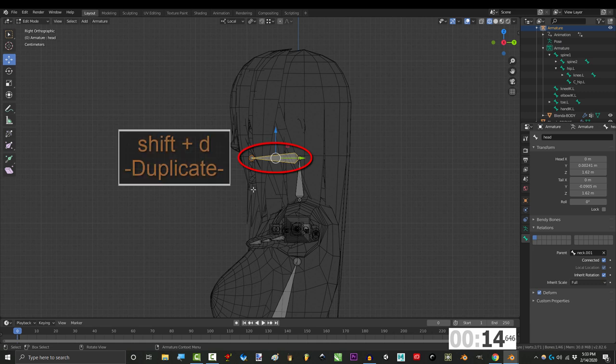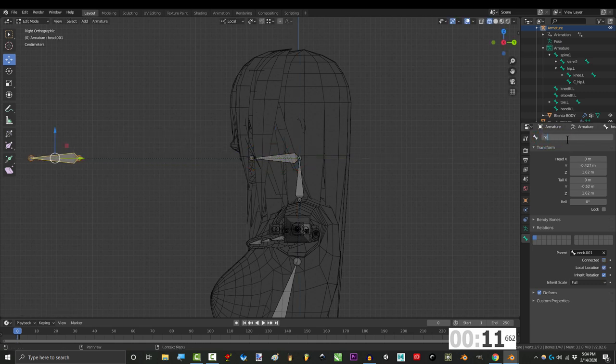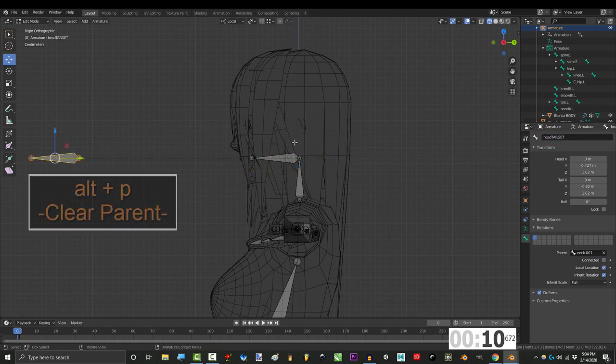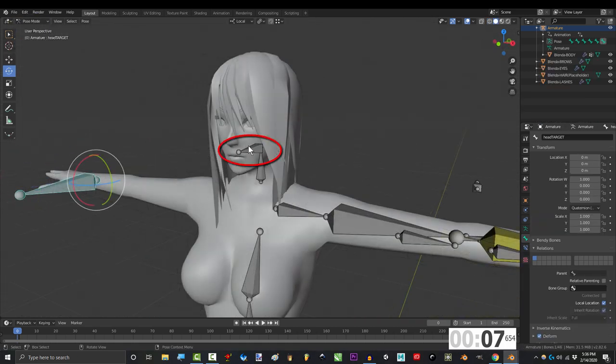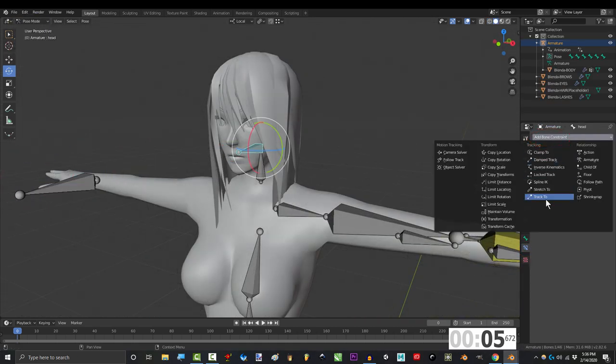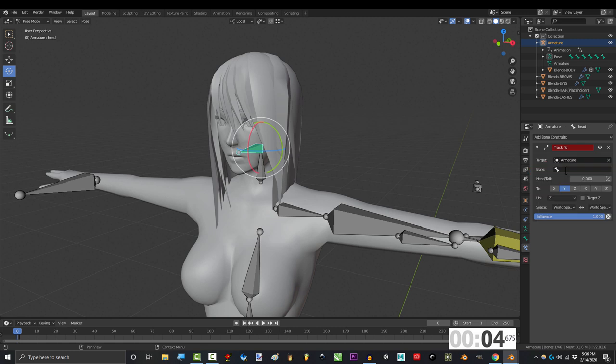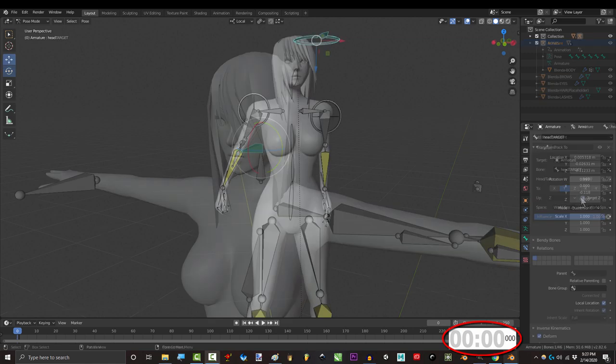Name it, shift D to duplicate, and move that one directly forward. Name that one head target, alt P to clear the parent, go to pose mode, click the head, and under constraint, pick track to. Target to armature, bone to head target, set this to Y, up to Z, and check target Z.